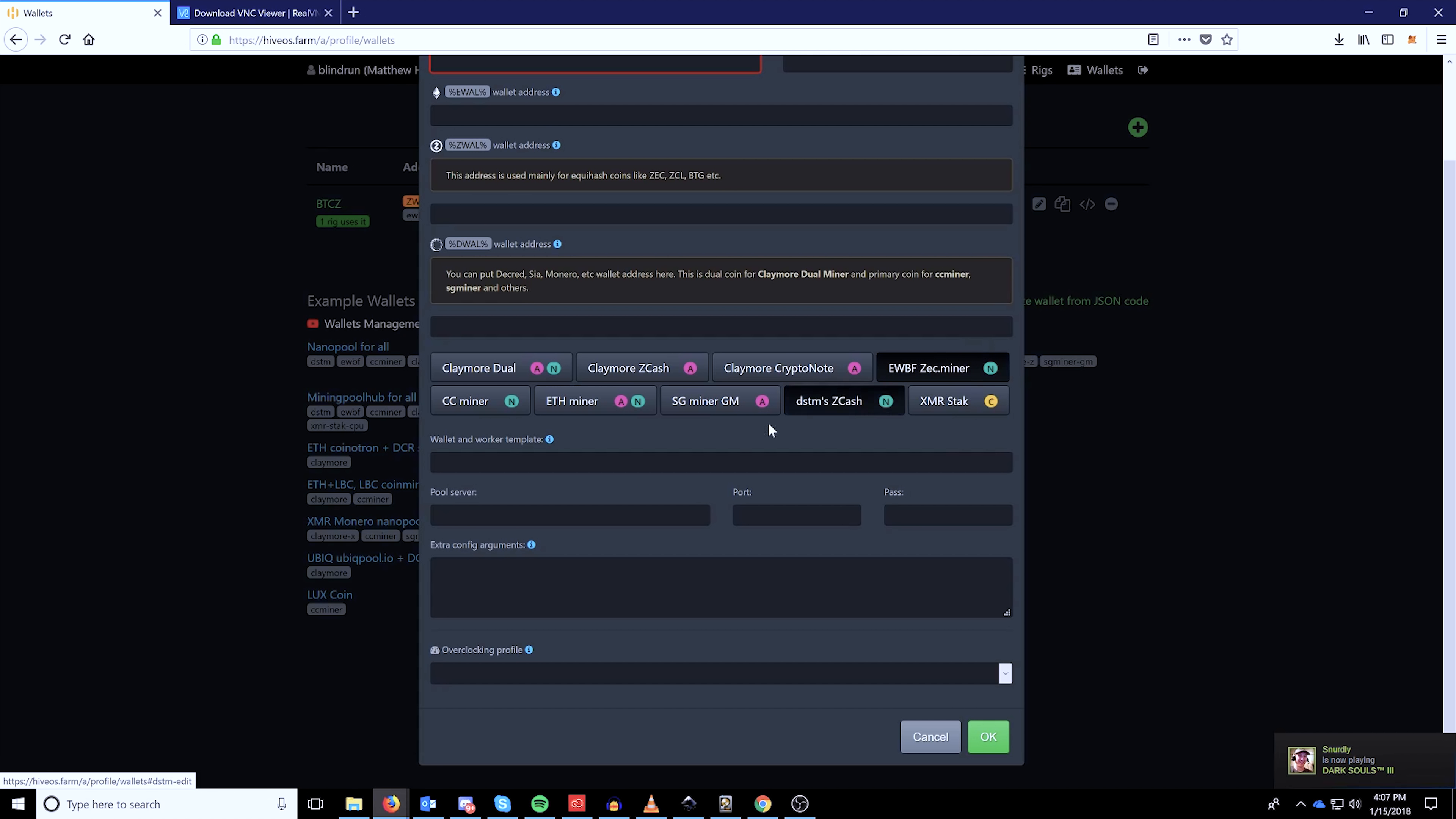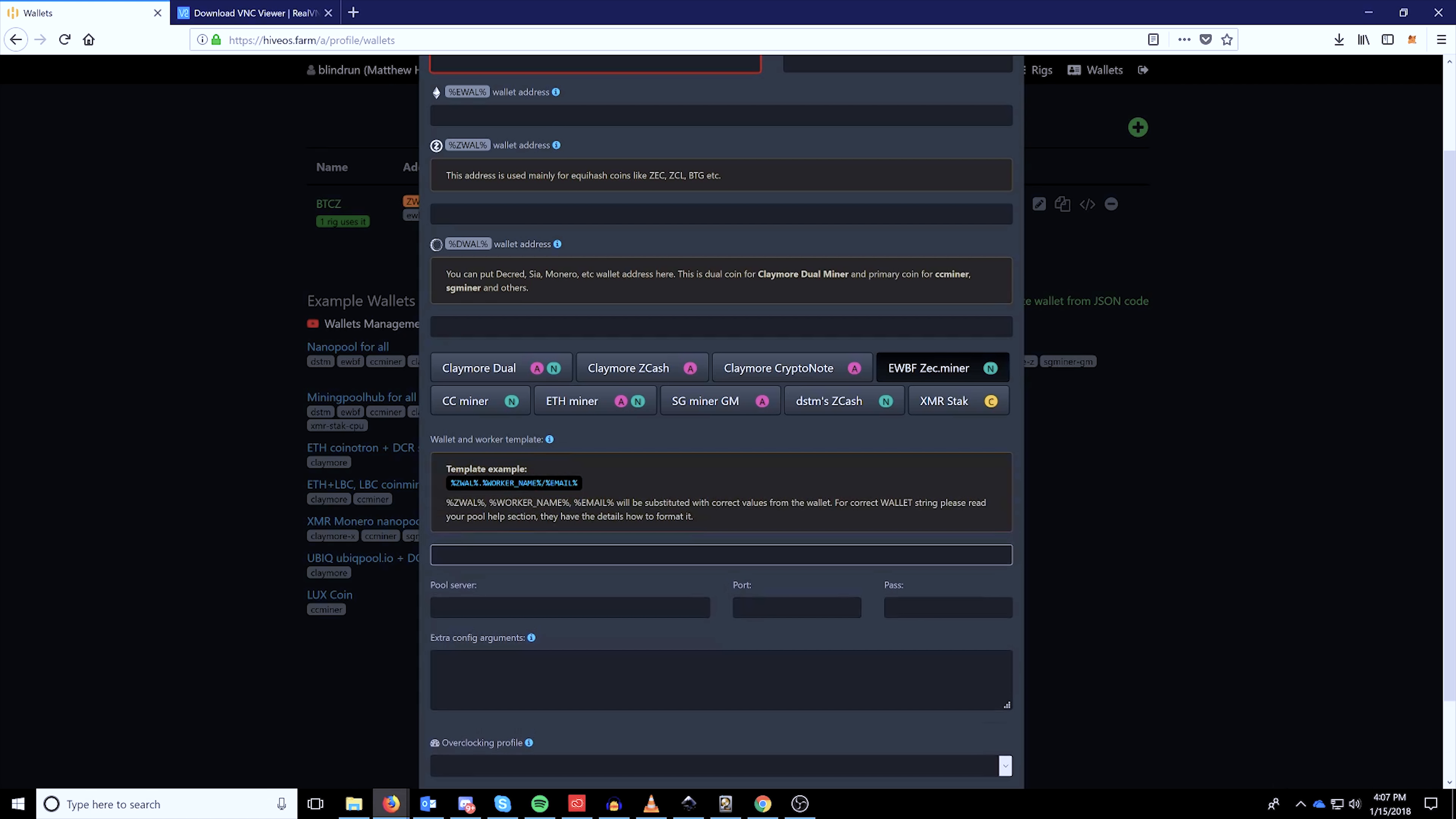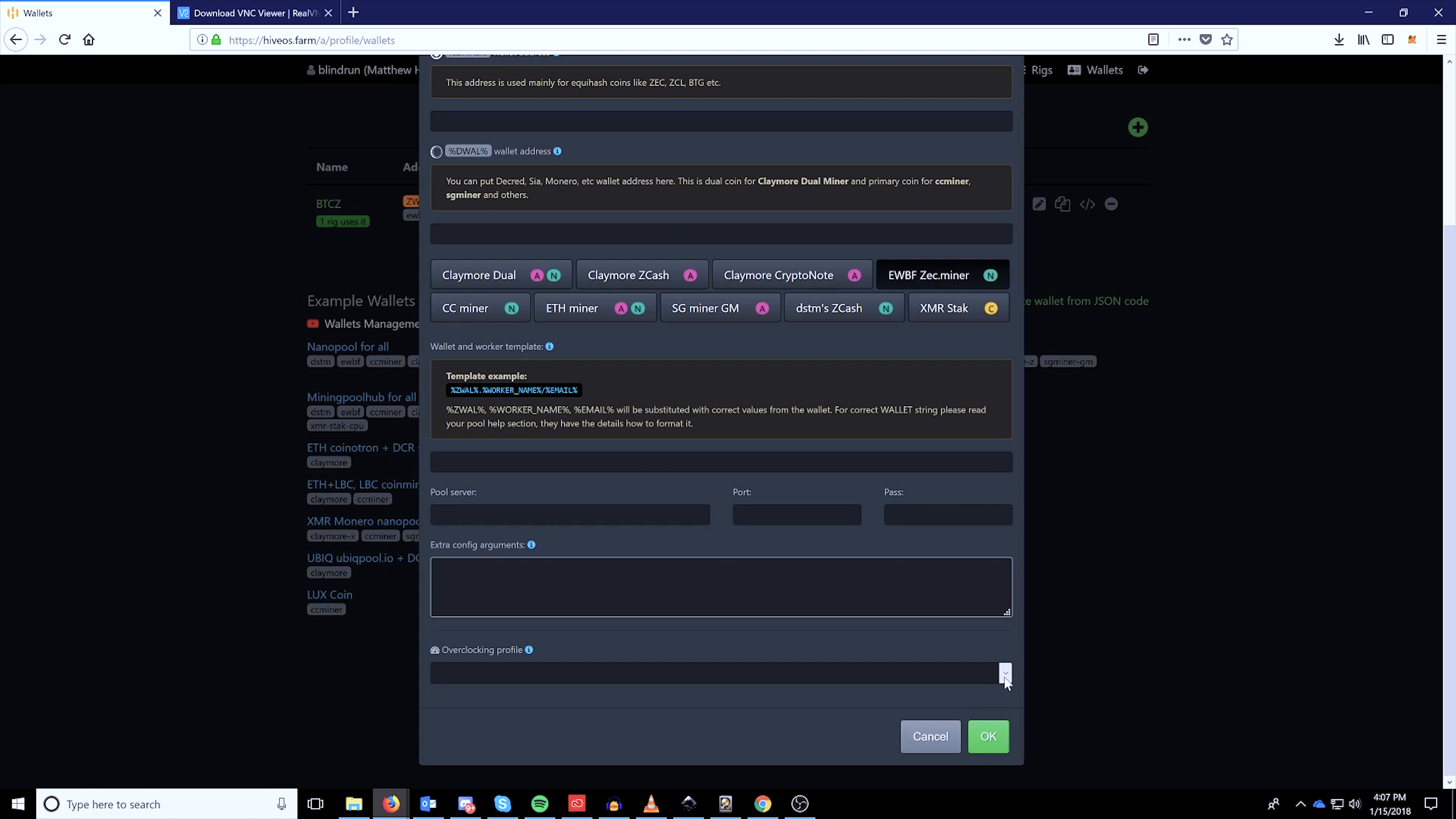So once you've done that, if you scroll down, you can also select the miner you're going to use. I created one for ZEC of EWEF. You'll enter your wallet address into here and the worker template, you can click information to get the exact template to copy. So you're just going to pretty much follow that template and put it in here.